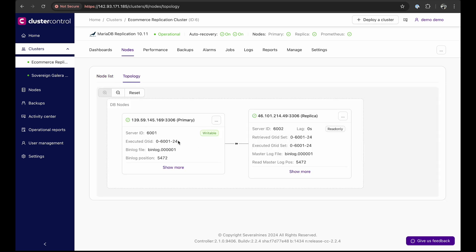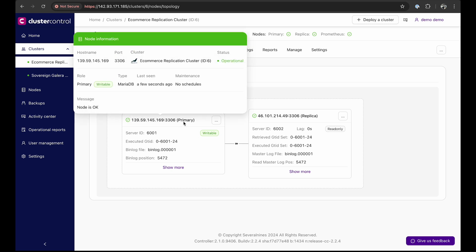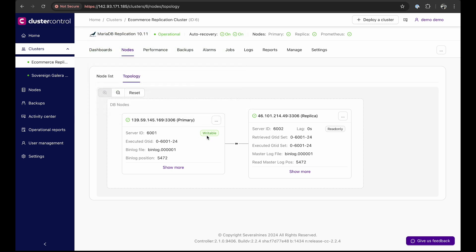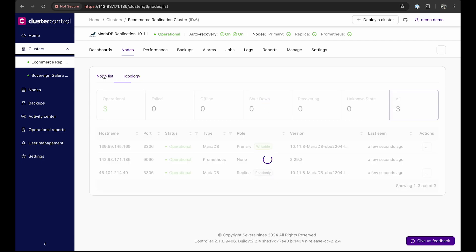If you remember earlier on in this demo, there was only one primary node. Now there is a replica node, and the primary node is streaming data to the replica node. The replica node is read-only, whilst the primary node is writable.